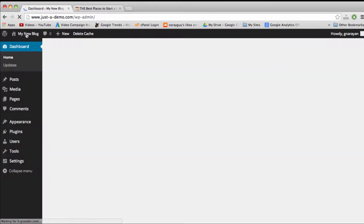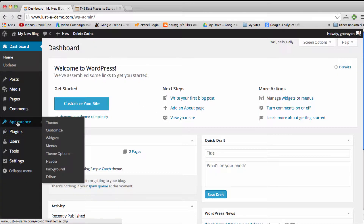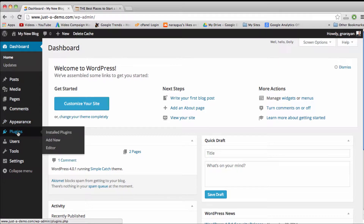The first and most popular option is with a plugin. To add a social media plugin, we can go to Plugins and Add New.